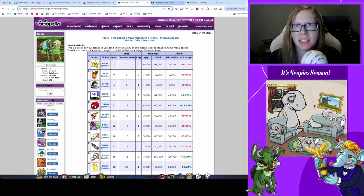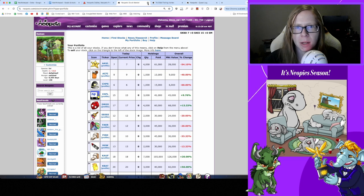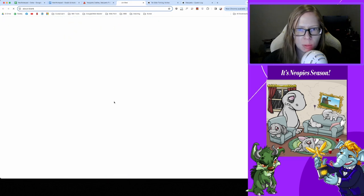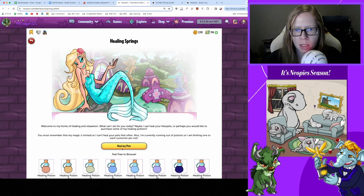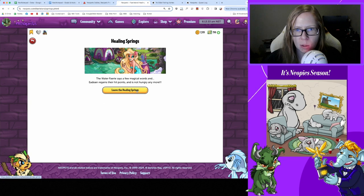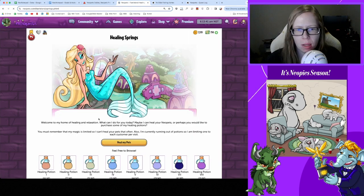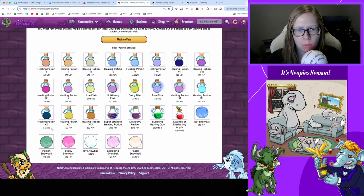Stock acquired. Continuing on with Healing Springs - heal me please, thank you, and a potion for the potion hoard, wonderful.